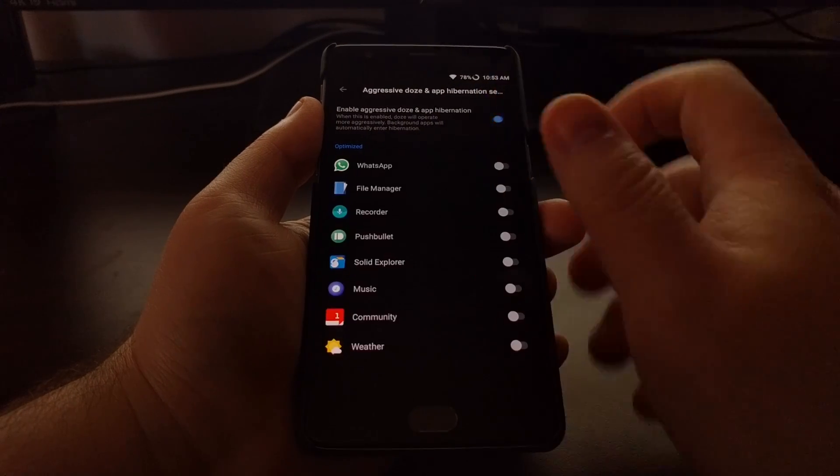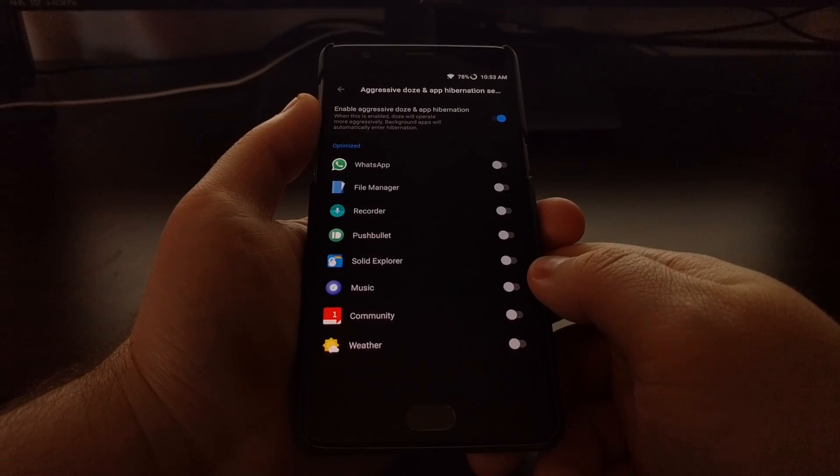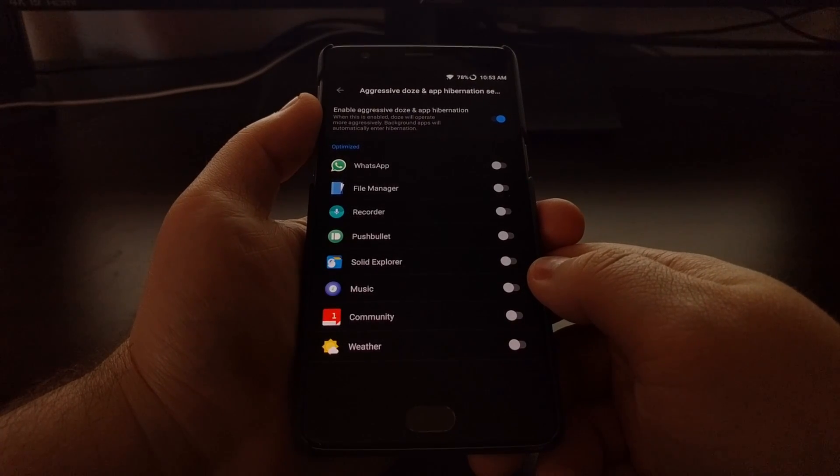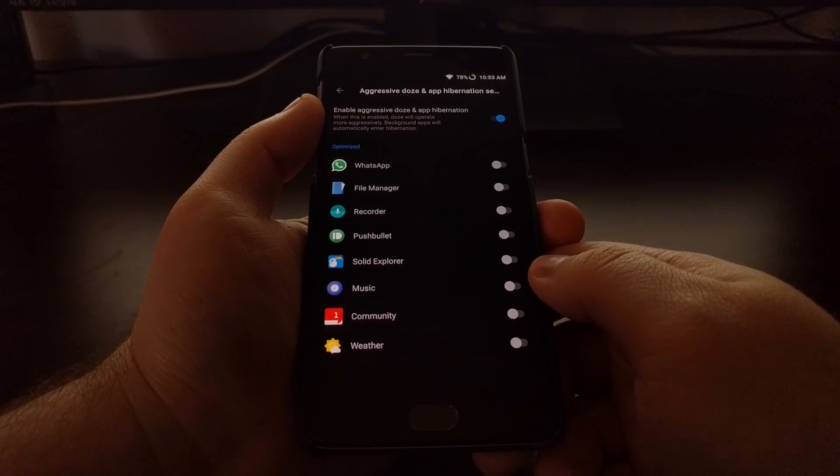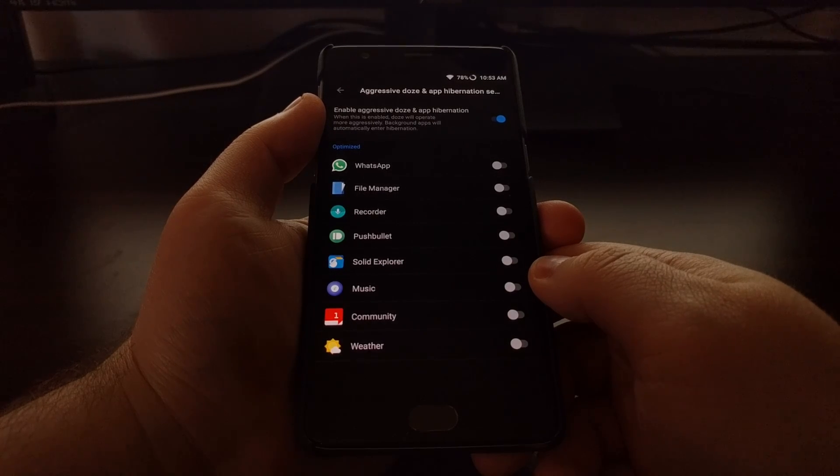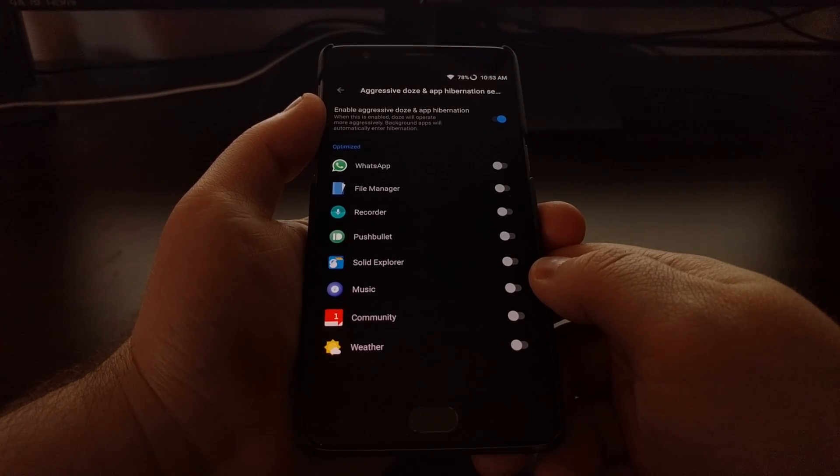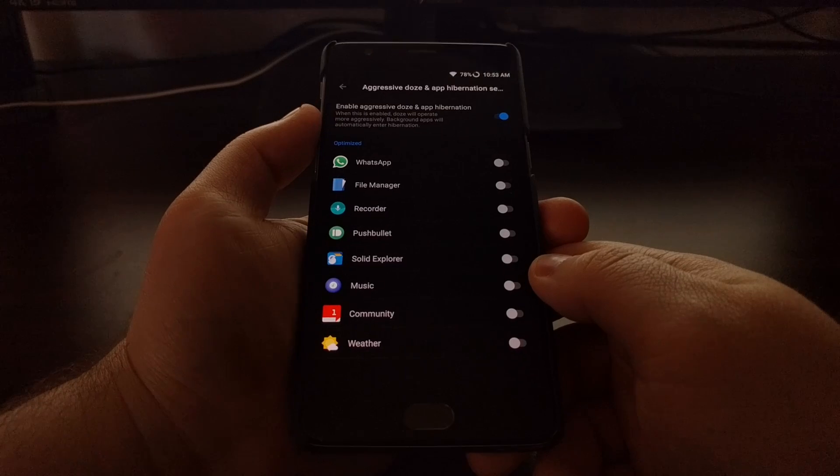But whenever you toggle it on, you see it says Doze mode will operate more aggressively and background applications will automatically enter hibernation.